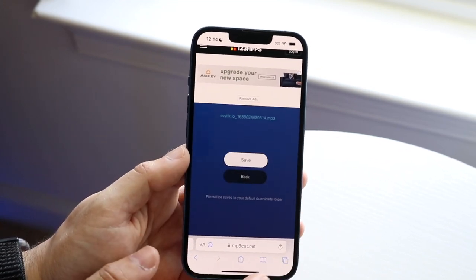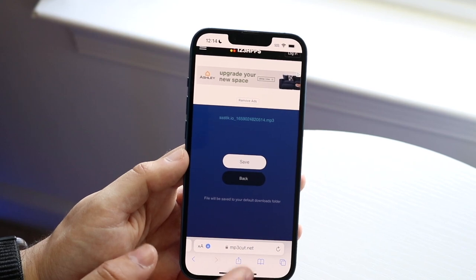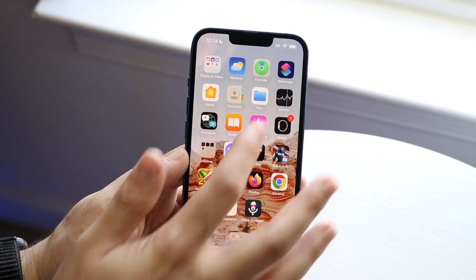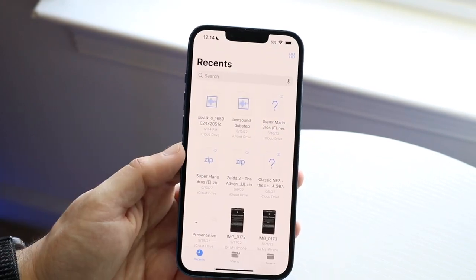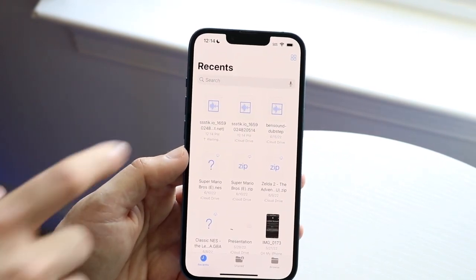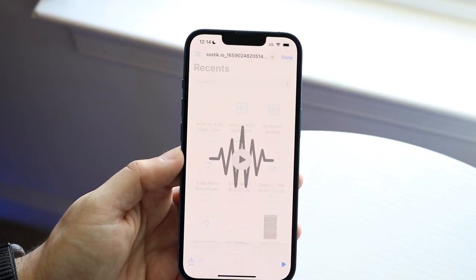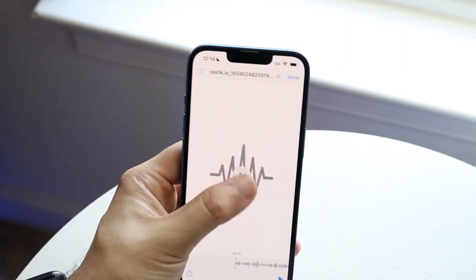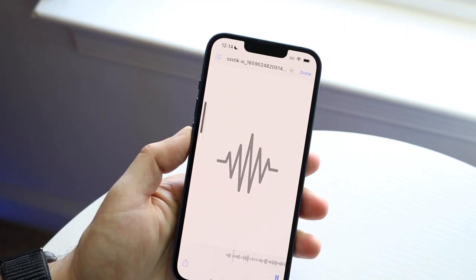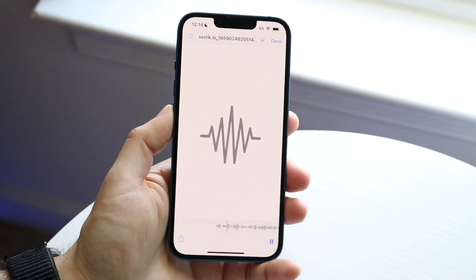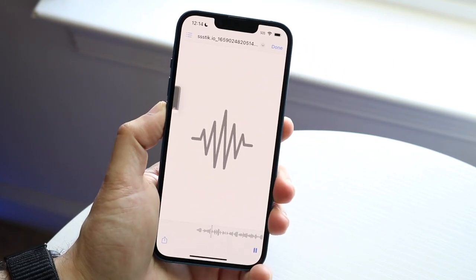I can go ahead and click save, and that is it. I can click download, and now if I click into my files application, you will see I have this new downloaded file. I can open it up, and it's that audio that I just had, now reversed.